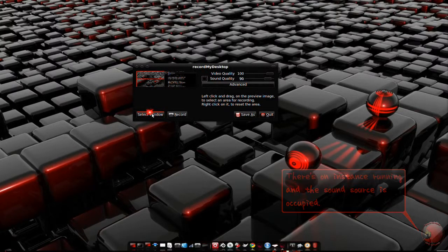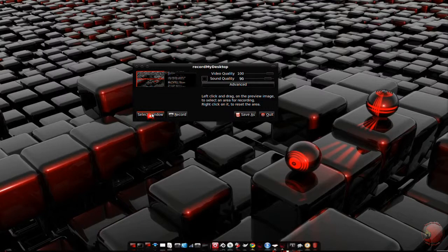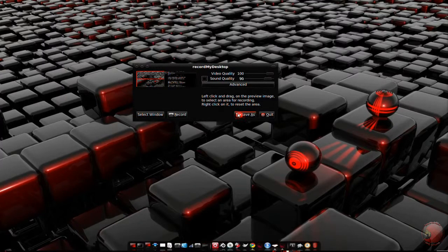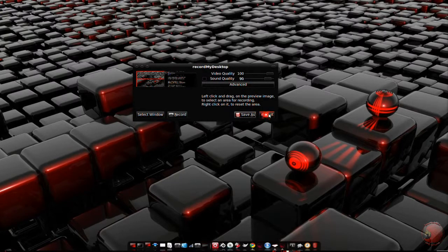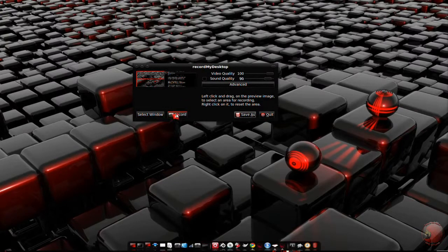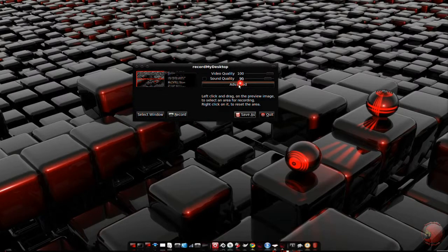A select window button, which sets the recording area to the size of a selected window. A save as button. A quit button to quit the application. A record button to start recording. And an advanced button, which is how you get to the advanced settings.